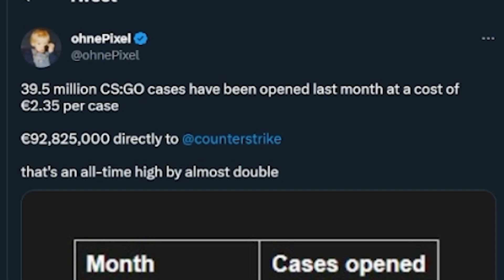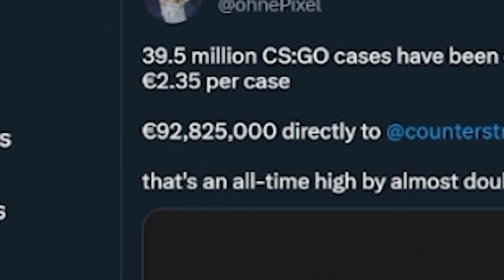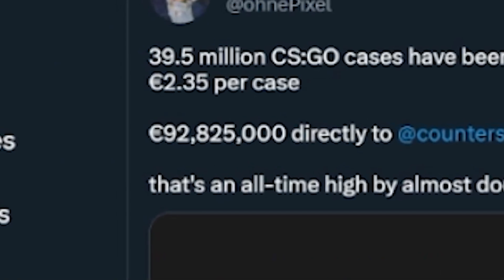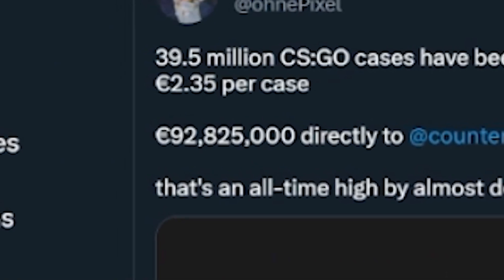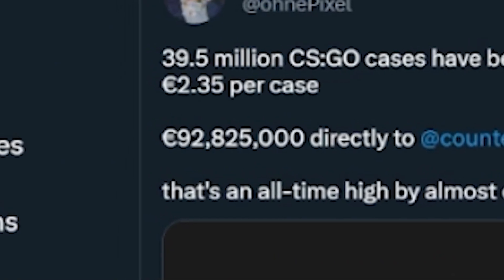Last month, 39.5 million CS:GO cases were opened, and it made Counter-Strike around $92 million. But this month, it's been beaten.